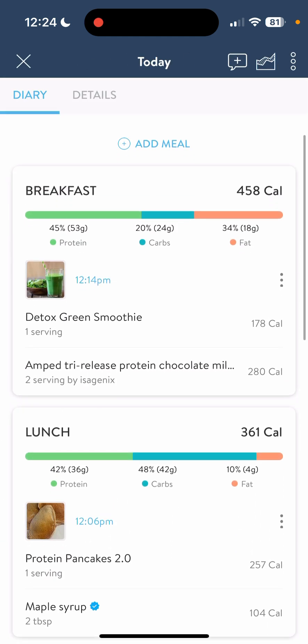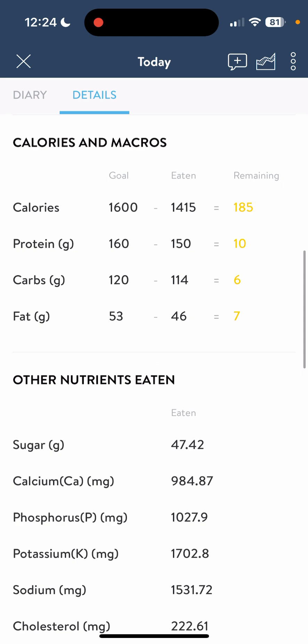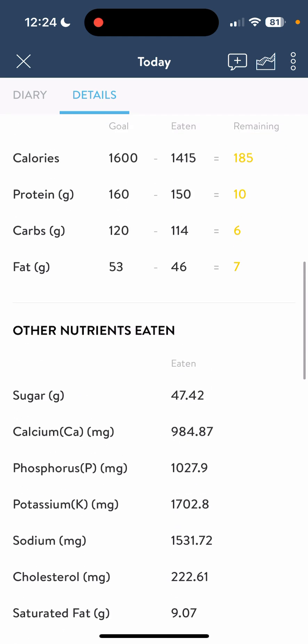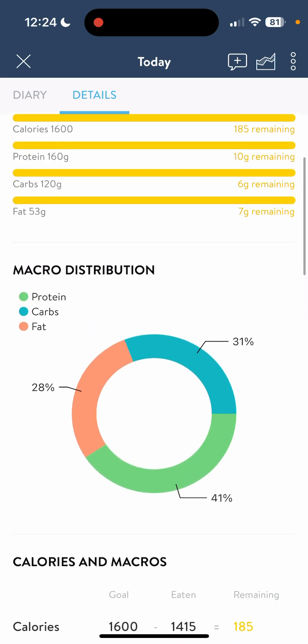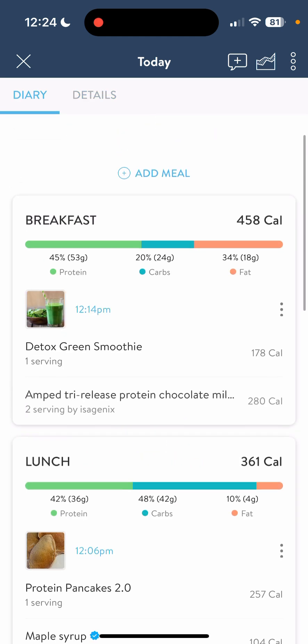If you click on an item, you can change the size and amount, and it gives you all the micronutrients for that item. Going back to details, you can see all your macro and micro distributions as well.